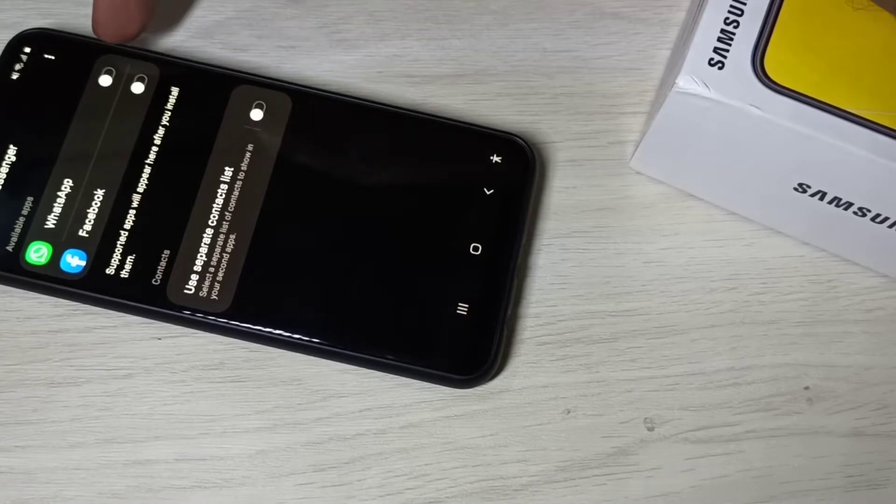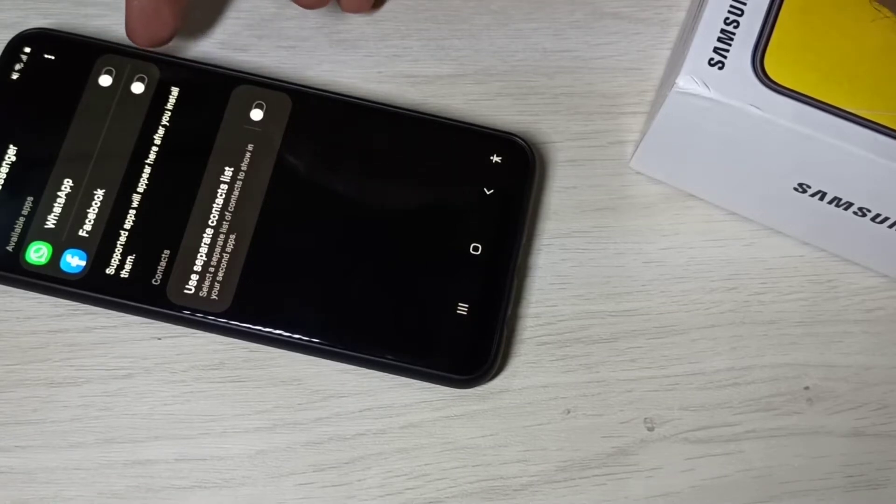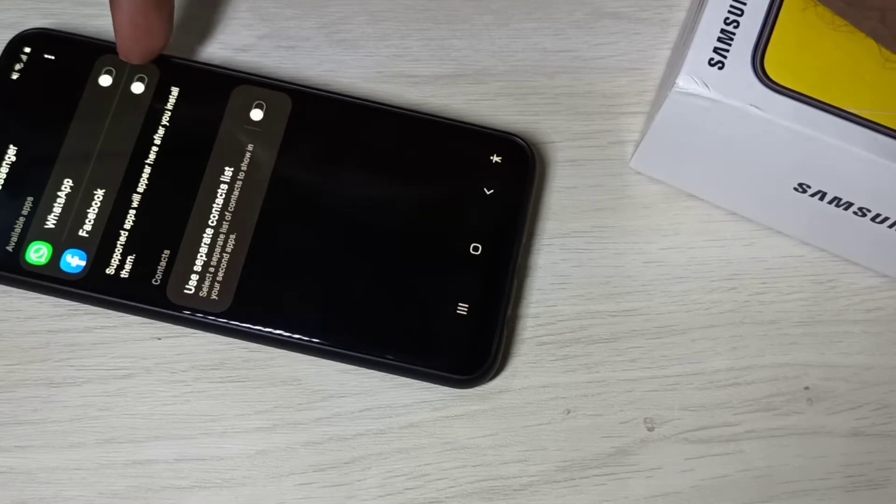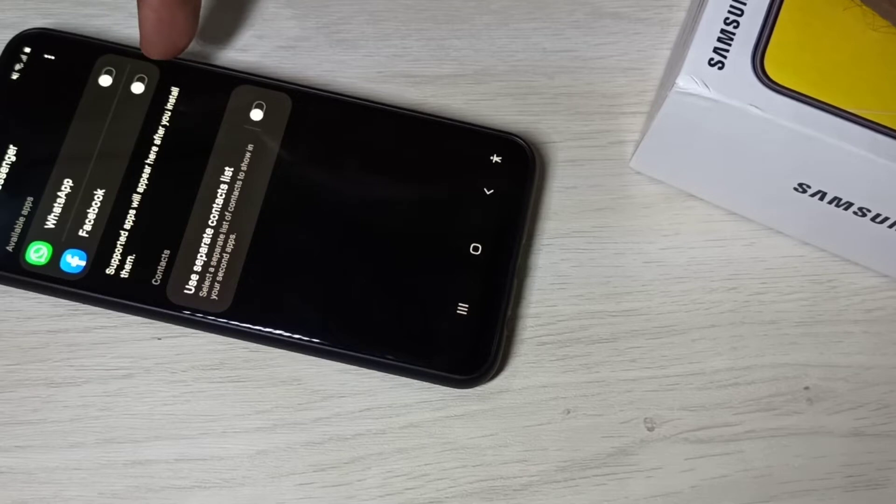Let me enable Facebook. When I enable this, it creates a new Facebook app. Let me enable it.